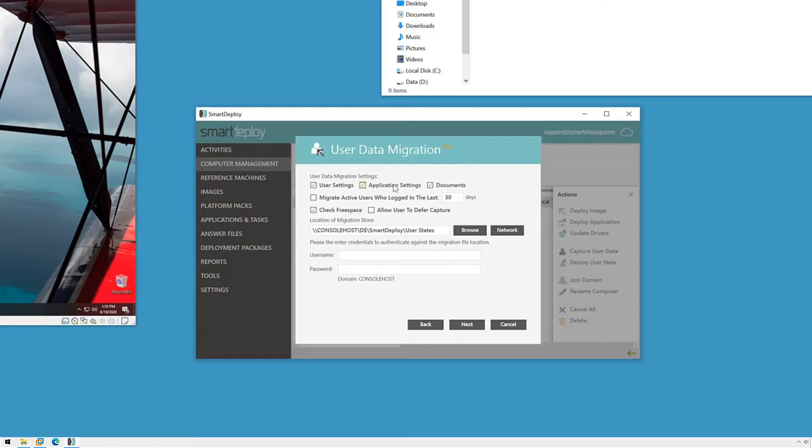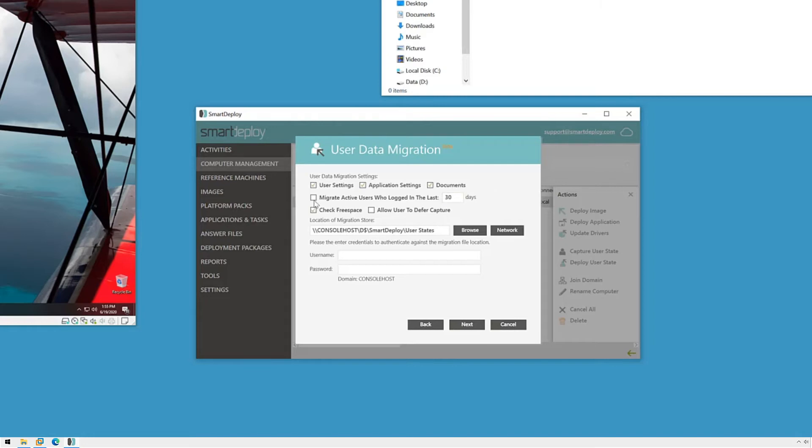Documents will migrate all of the files inside a users folder in the C colon backslash users directory. This includes the desktop, downloads, documents, pictures, etc. USMT will also copy any folders on the root of C that aren't a part of a standard Windows installation.